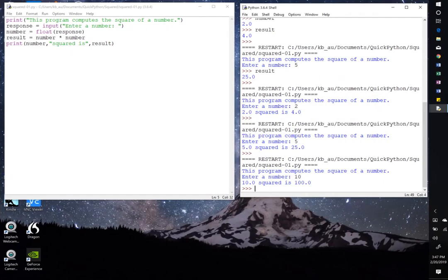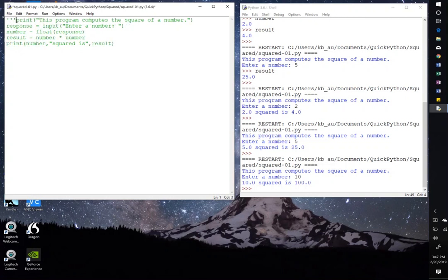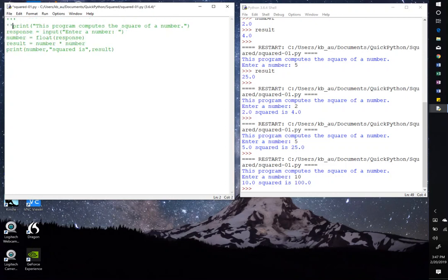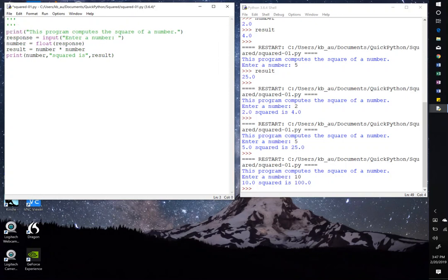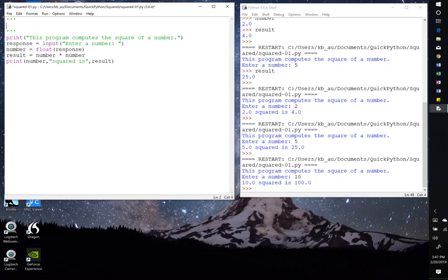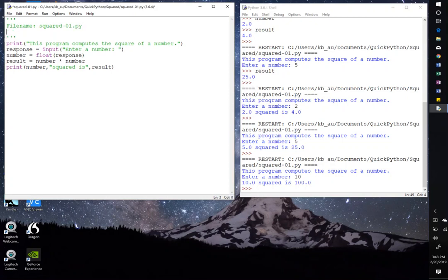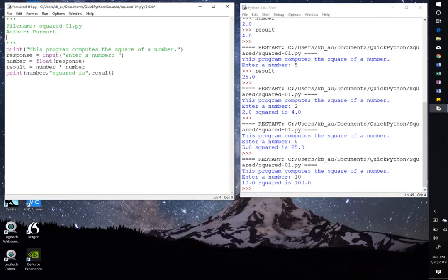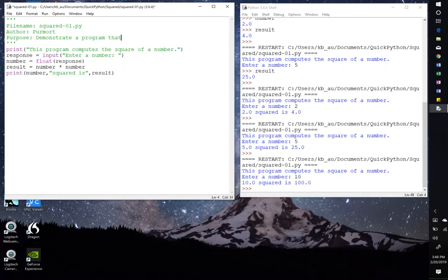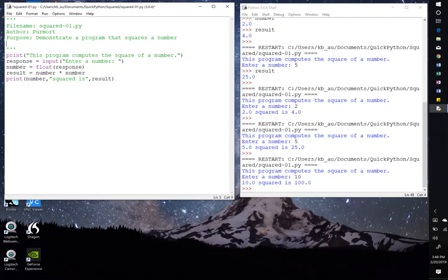So let's do that. What does it mean to have triple quotes? Well, just what it says. One, two, three quote, and then another one, two, three quote. Enter. So now in between these triple quotes, we can type anything we like. So we can type file name, and the file name is squared01.py. And then the author's name. We're going to put in my fictitious student's name, which is Permort. And then the purpose. So purpose, demonstrate a program that squares a number. Enter. And finally, revisions. And there are none.